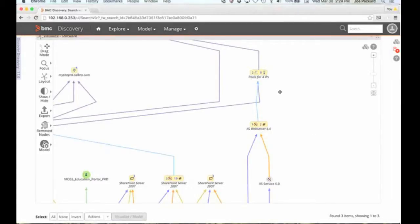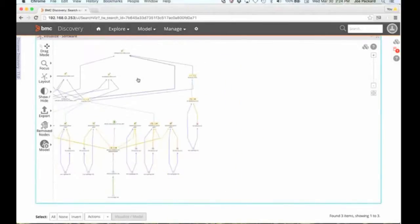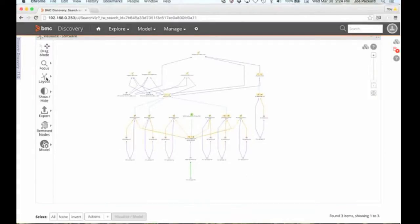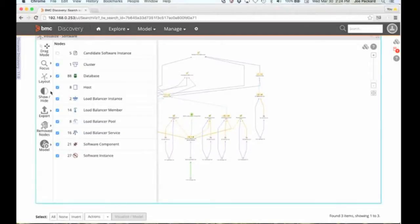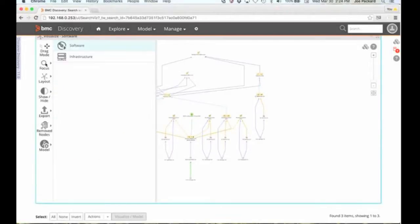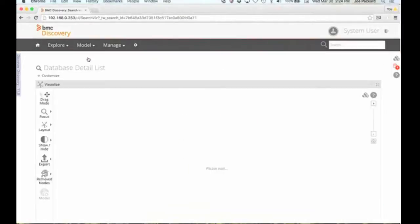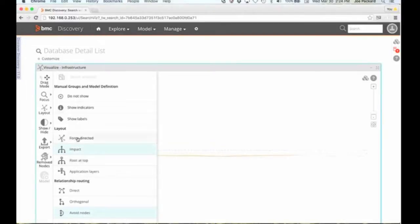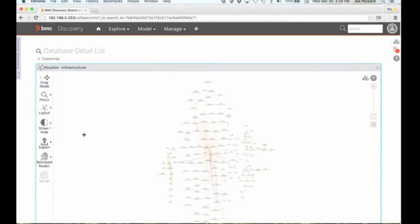We've recognized this software because it's part of that library of software that we provide on a monthly basis — we provide updates to that software and give you this ability. This is a software-centric view. Suppose I wanted to look at an infrastructure-centric view of the same application. I can change my focus from software to the actual infrastructure itself, which will pull back the infrastructure associated with that information. That's pretty ugly, so let's go back to force-directed and see what we don't necessarily need to see as part of this view.